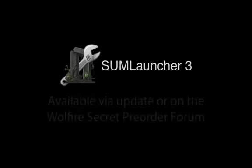We are really excited to finally bring you this update. As always, if you already have SumLauncher, simply run it to update. If not, visit our topic on Wolfire's secret pre-order forum to grab a download.